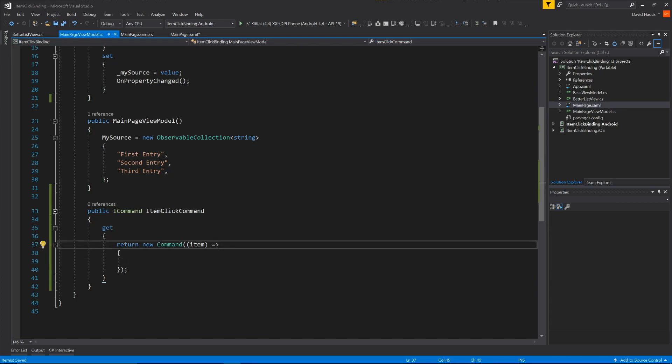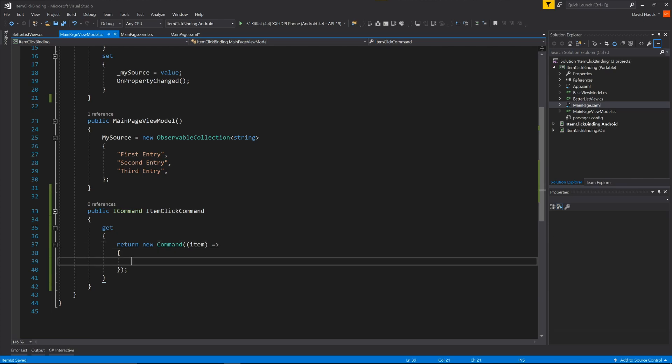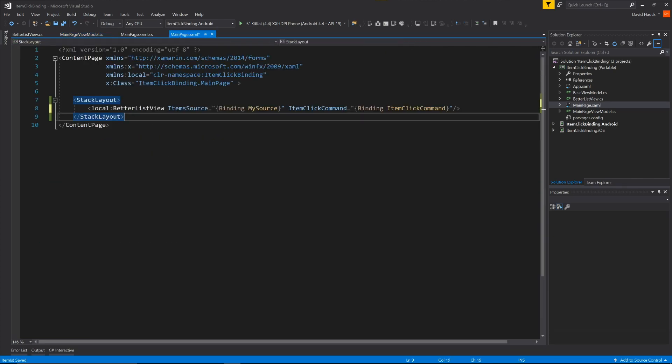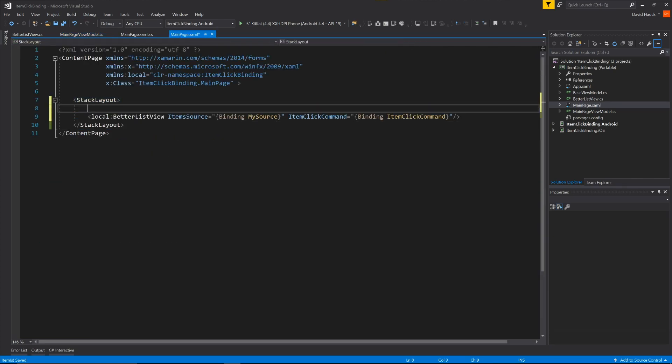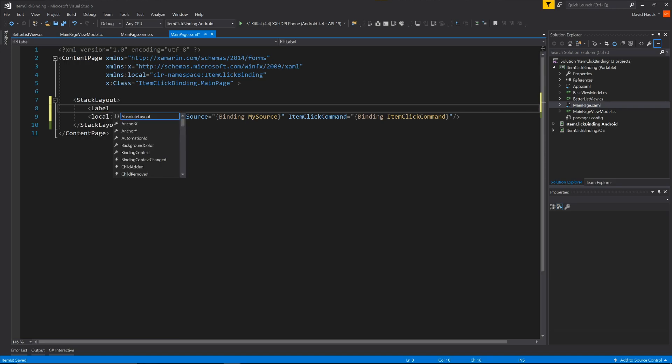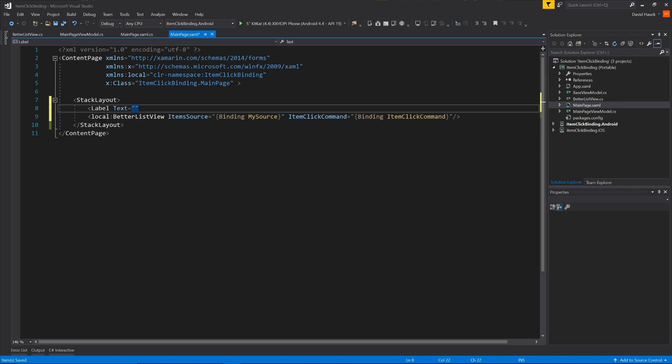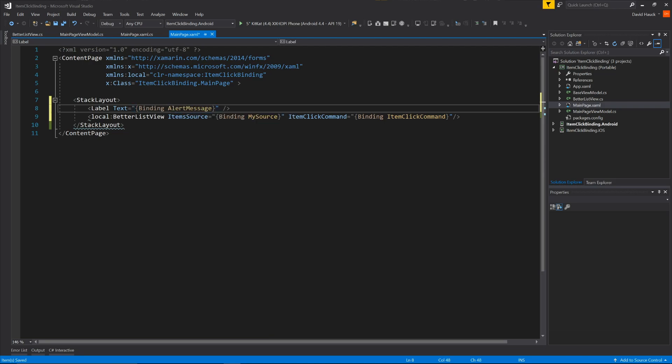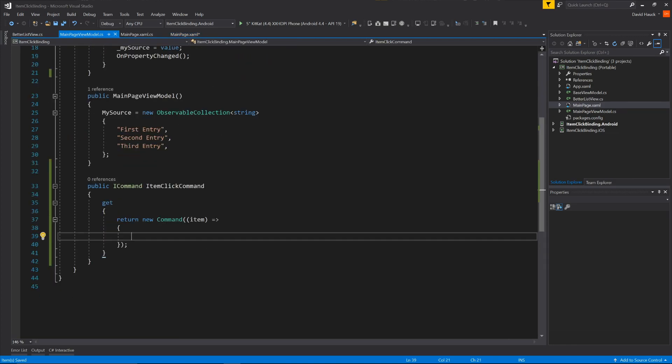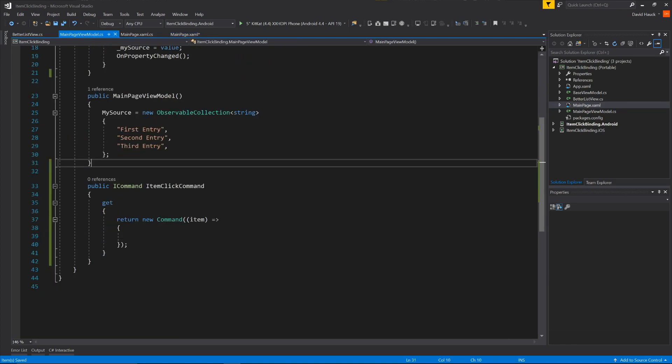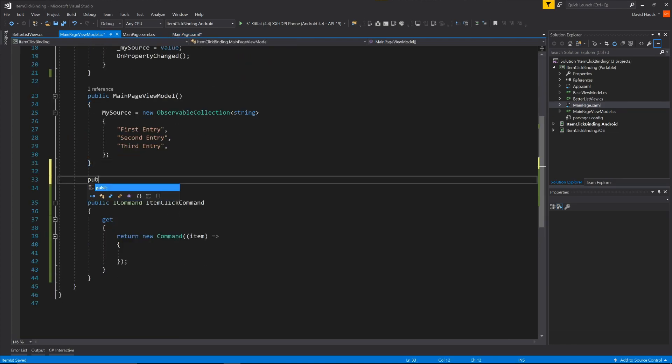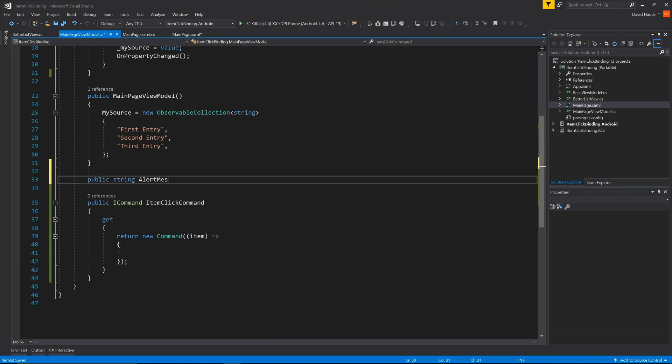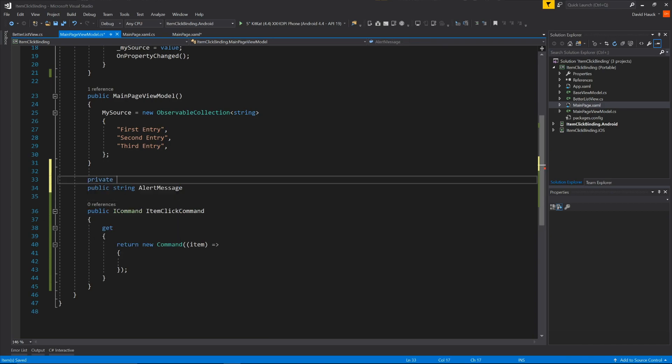So what we're going to do just to show it when it is selected, is we're going to come back over to our XAML here, and we're going to add a label. And we're just going to say that the text is going to be binding to alert message. Now if we go back to our view model, we can create a public string alert message, private, we need to create a backing store for it, alert message.